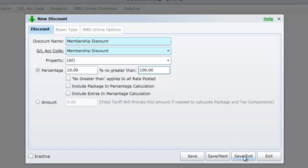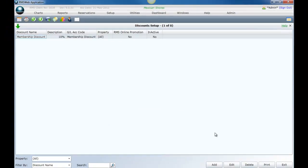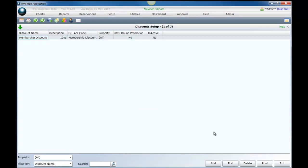To learn more about discounts, including how to exclude categories from the discount or how to use discounts as promo codes with RMS online, choose help in the top right corner of the screen or click once on the title discounts in the knowledge base for a complete breakdown of this feature.